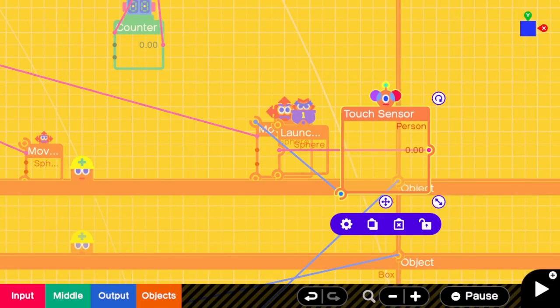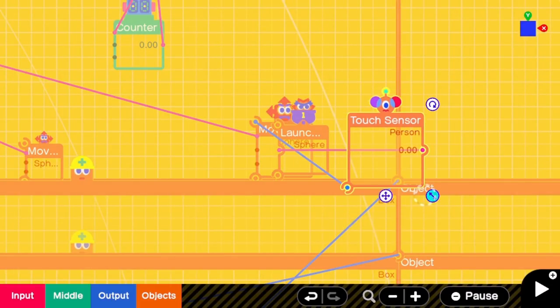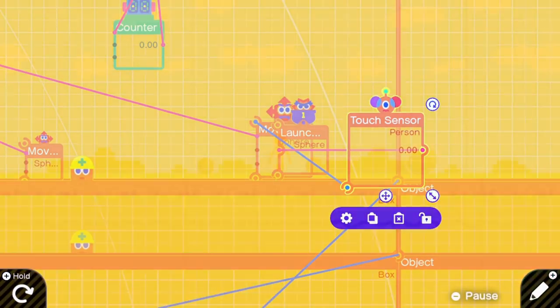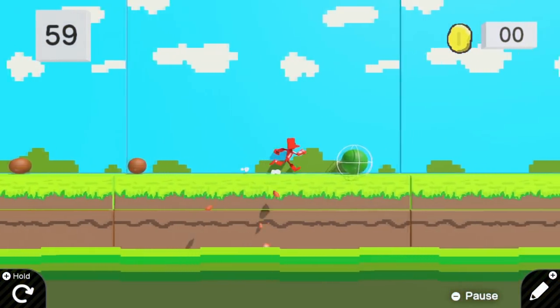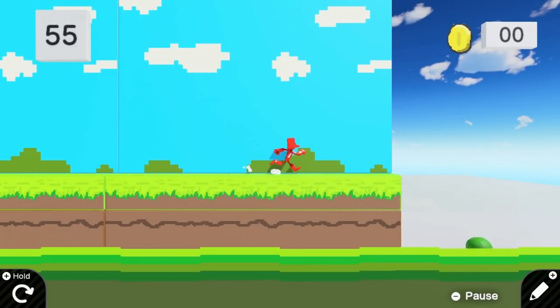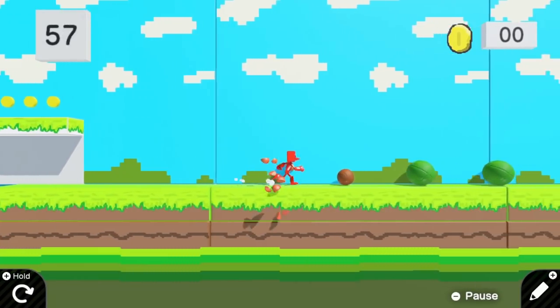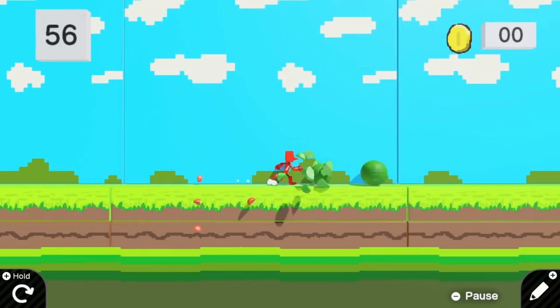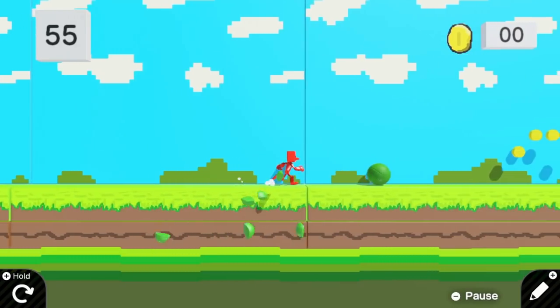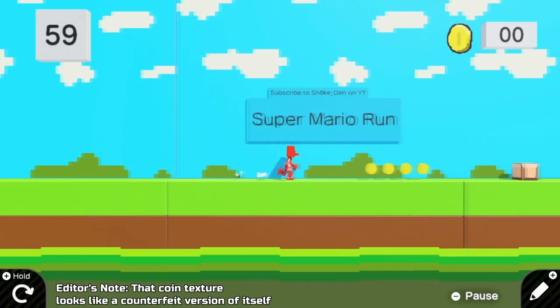Here I was working on the player kicking the shell. I added a touch sensor which detected if the player had made contact with the shell and destroyed it. In return, it launches an identical sphere, giving the illusion that the player kicked the shell. I also created a simple UI with a timer and coin counter.